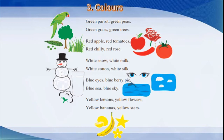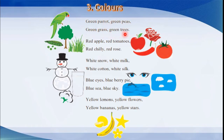Number three, colors. Green parrot, green peas, green grass, green trees. Red apple, red tomatoes, red chili, red rose.